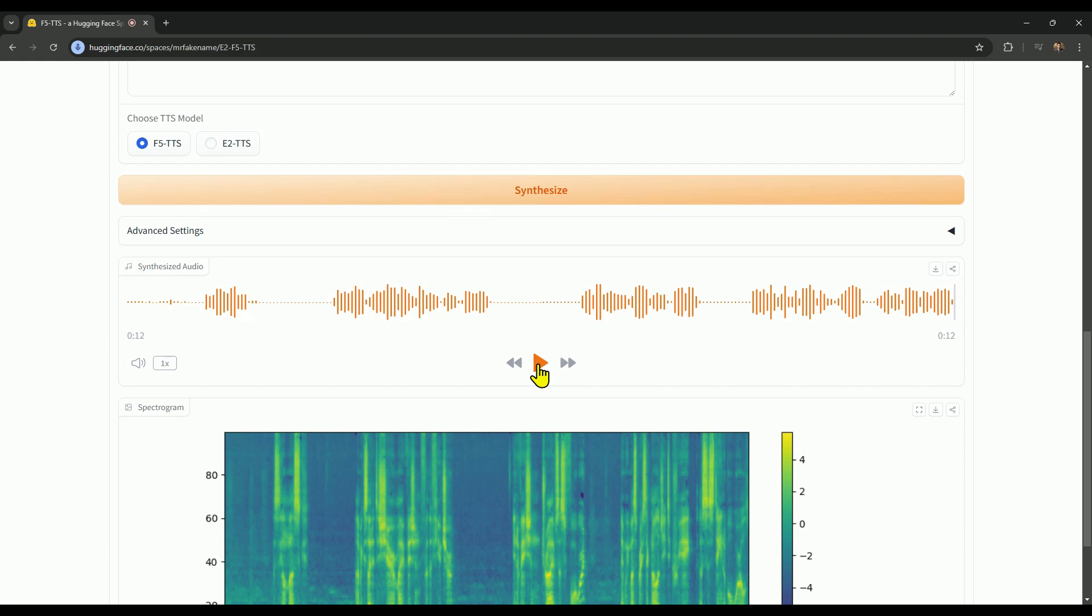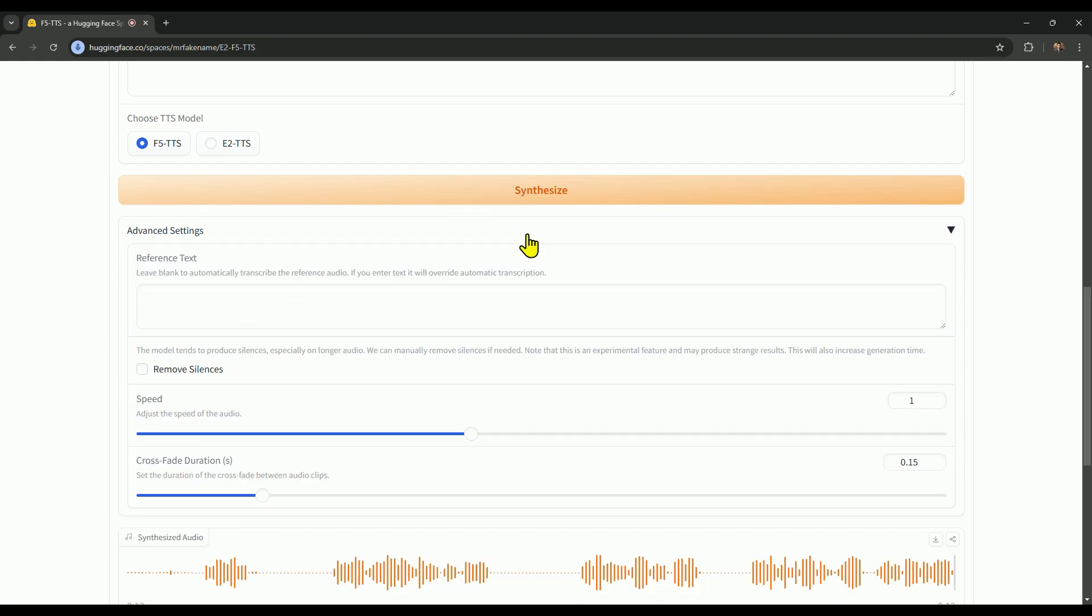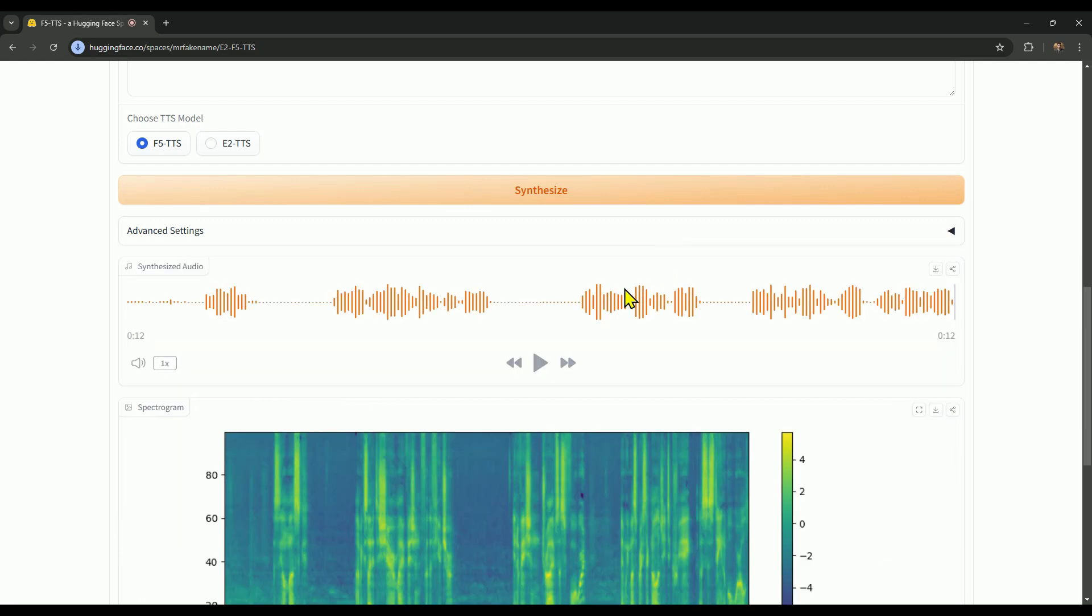Just like you heard, the clone voice closely matches Elon's voice, but there are a few silent spots in between. To fix this, click on the advanced button, enable remove silences, and then regenerate the voice. This will smooth it out.